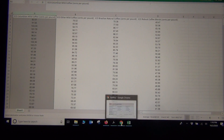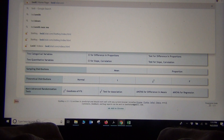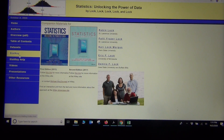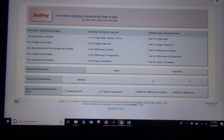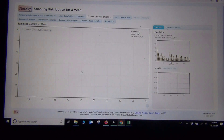The directions say to open StatKey, which is located at Lock5Stat.com — click the StatKey button there. Once you do that, click Sampling Distribution for the Mean. We're going to put in this data and treat it as population data, like a census, because we are making a sampling distribution from this population. Click Edit Data.